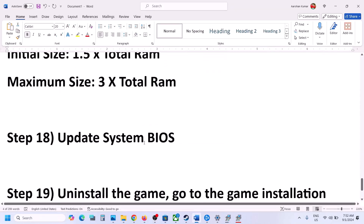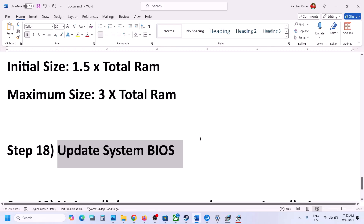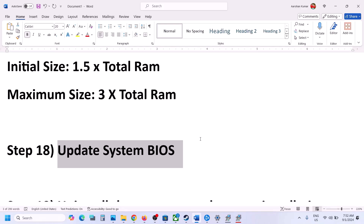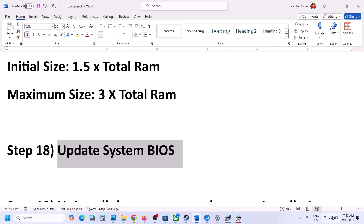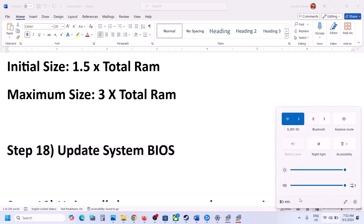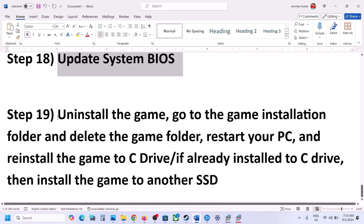The next step is to update the system BIOS. Go to your system manufacturer's website — for example, if you have a Dell computer go to Dell, if Lenovo go to Lenovo — select your model number and find and install the BIOS update. For laptops, make sure the battery is above 10% and the AC adapter is connected during the BIOS update. Your system will restart during the update — do not unplug the power cable. After the BIOS update, log in and launch the game.